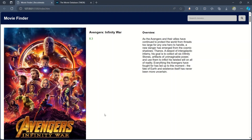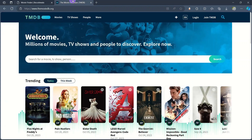Hi guys, welcome back to the channel. Welcome to the new amazing project: Movie Finder. In this we are going to make a movie finder website using HTML, CSS, and JavaScript, and most importantly using an API. We are getting all the data from the API of the movie db.org website.